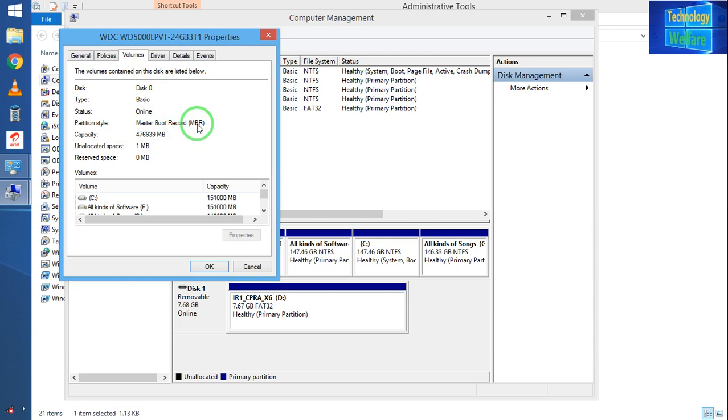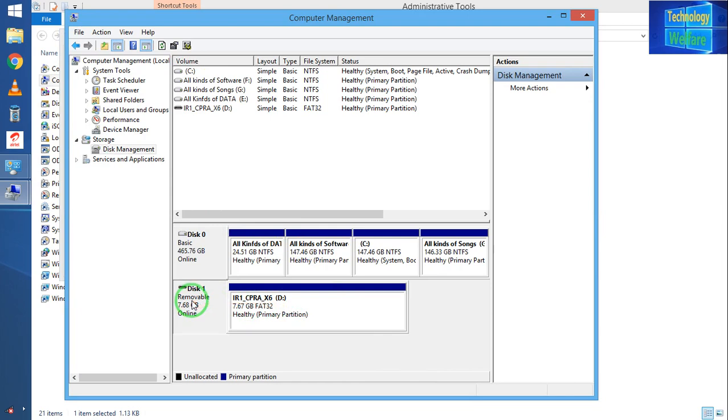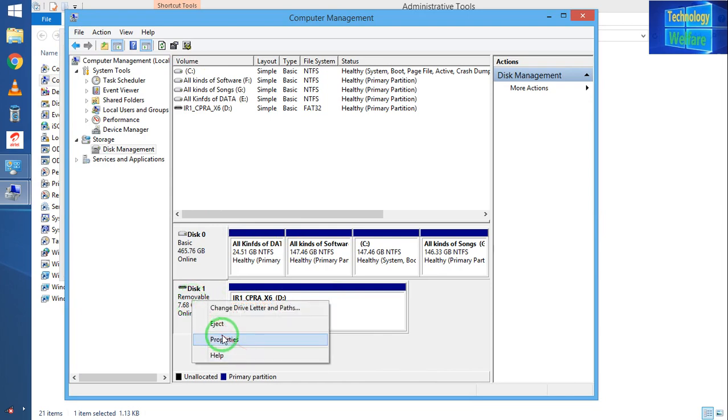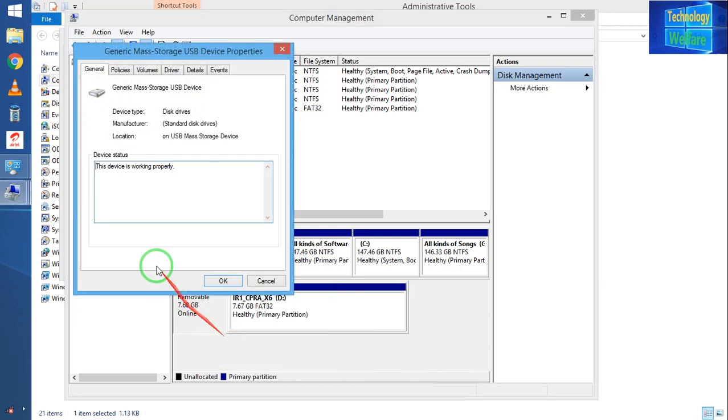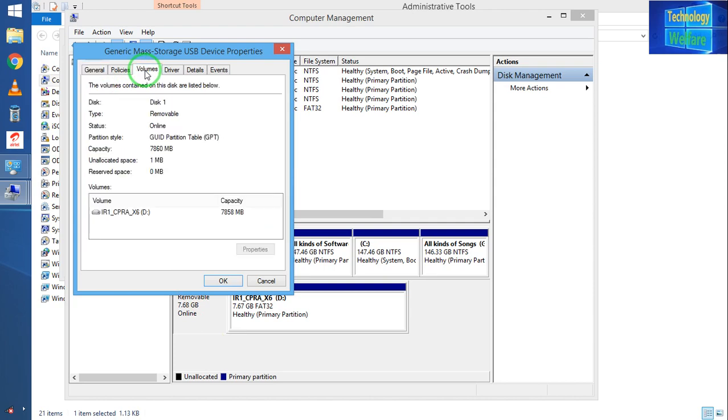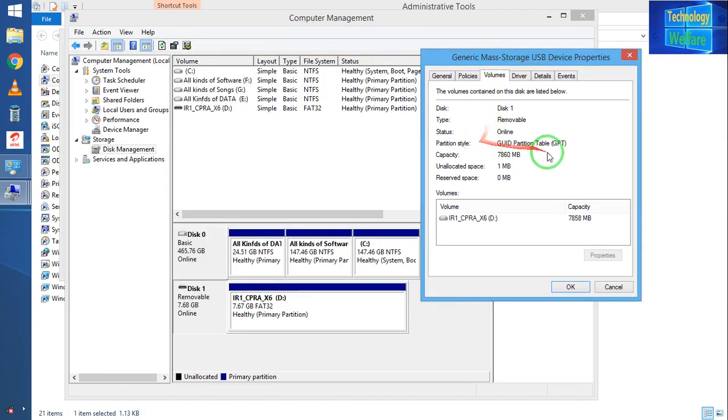So the partition style of my bootable pen drive should be MBR. Why is it not functional? Let's check it out. I will click on Disk 1, that is my pen drive. I will come once again to Volume. Now see guys, here it is GUID Partition Table, so it's GPT.